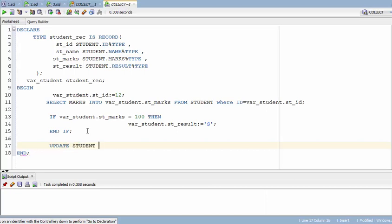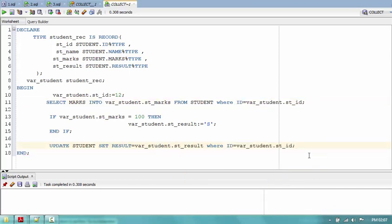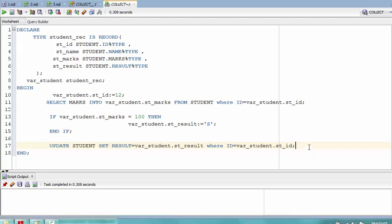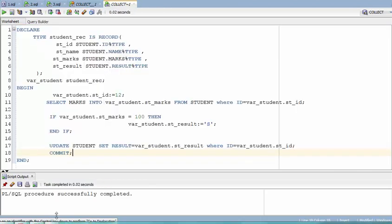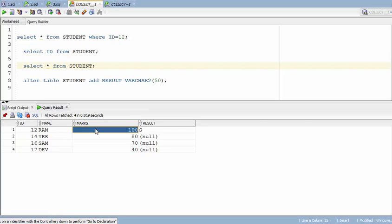I'm also writing the UPDATE statement: update the student table, set result to whatever value is returned, where ID equals the specified ID. I'll comment out the extra line, run the program, and it completes successfully. Going back to the table and running the query, you can see the S result — because student ID 12 has marks of 100, so the grade is assigned as S.